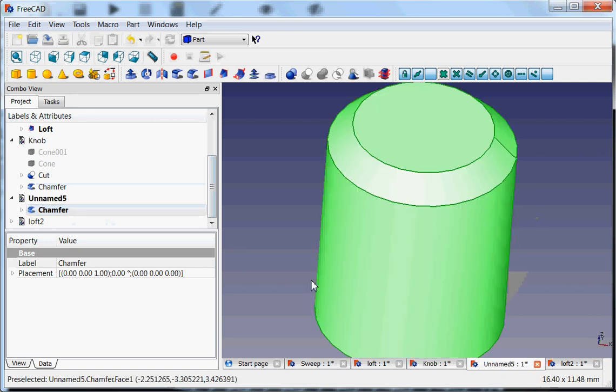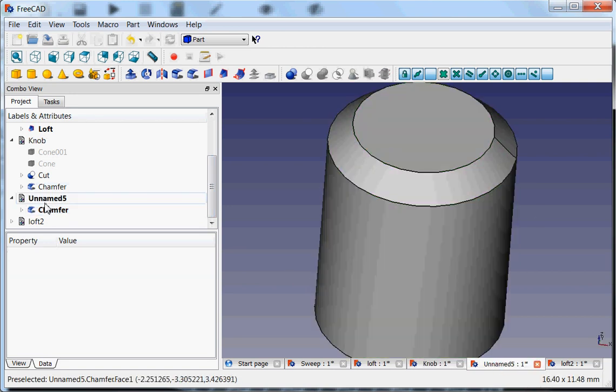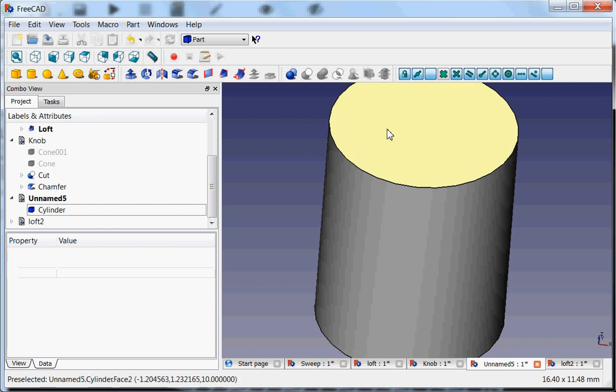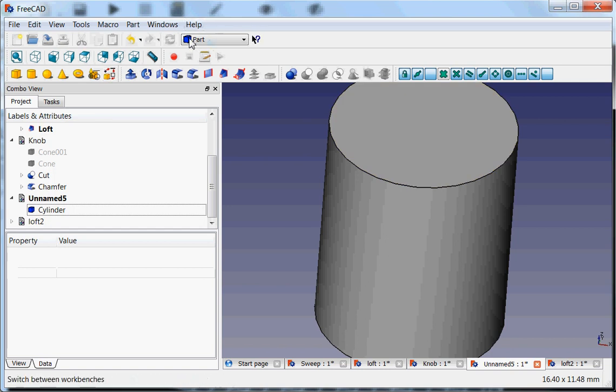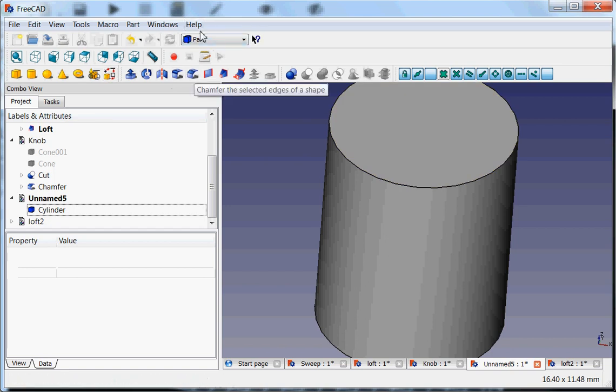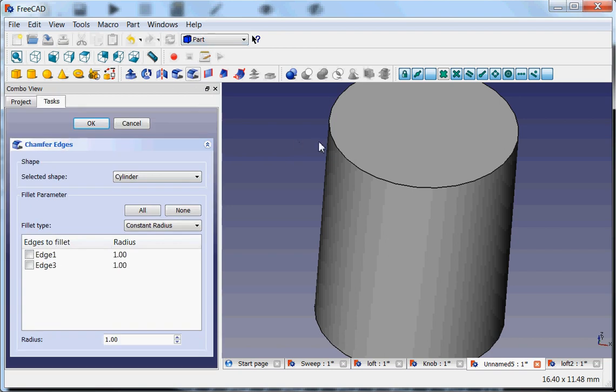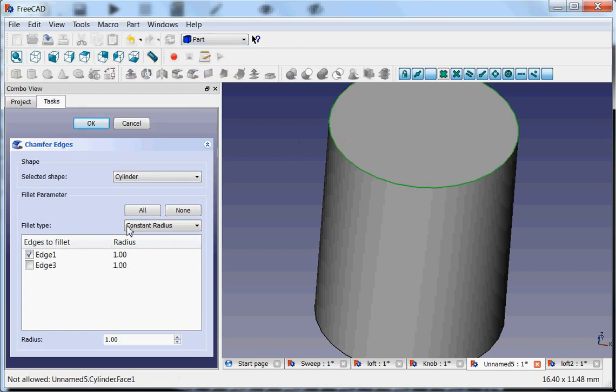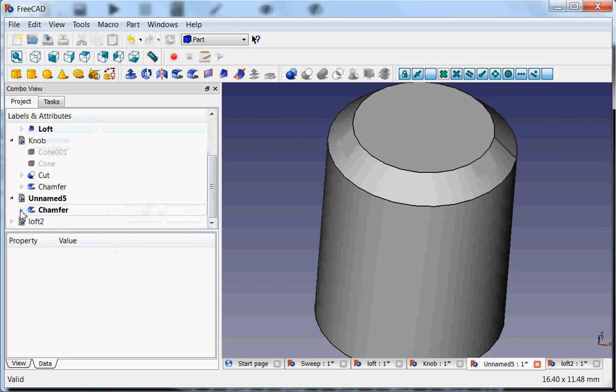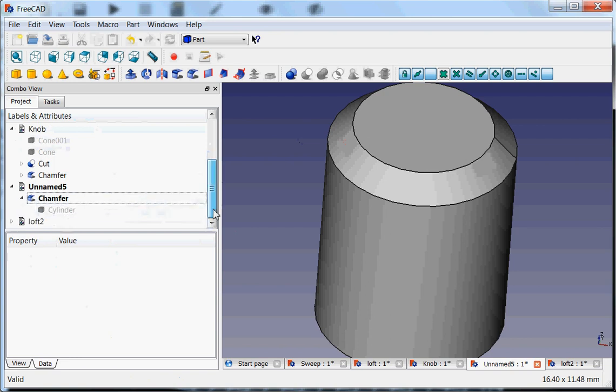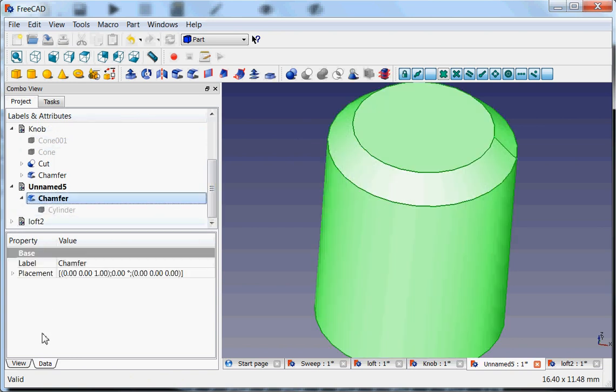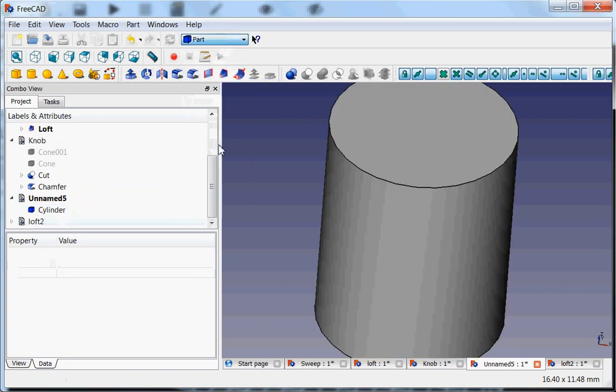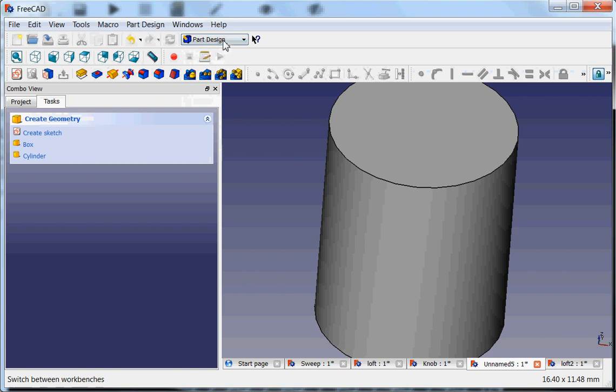If I would have any cylinder which is just a normal cylinder created from the Part workbench and I would make a chamfer, like this, one millimeter, okay. Now I cannot change the size of this chamfer anymore. If I put it here I cannot change anything anymore. Whereas if I would make a chamfer from the Part Design workbench, it is here,